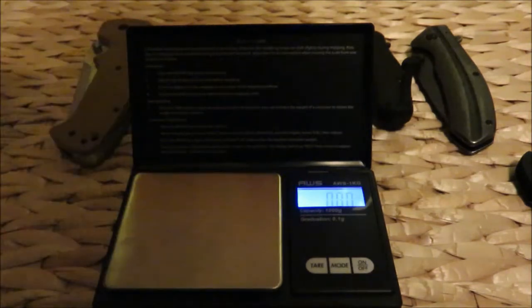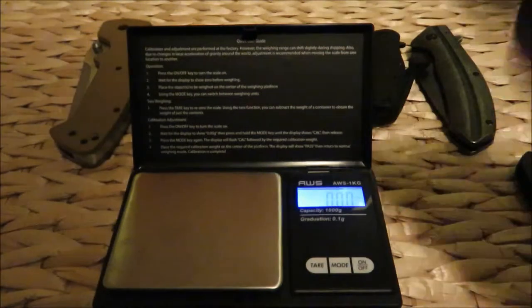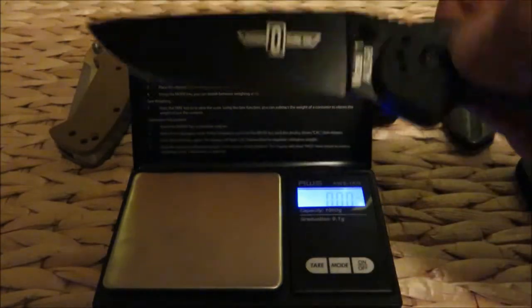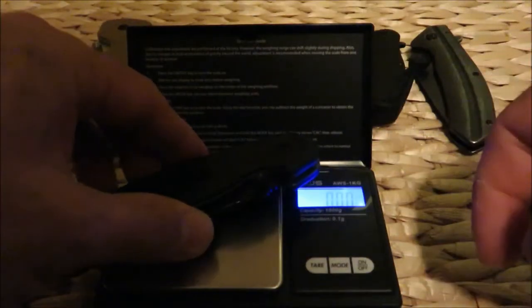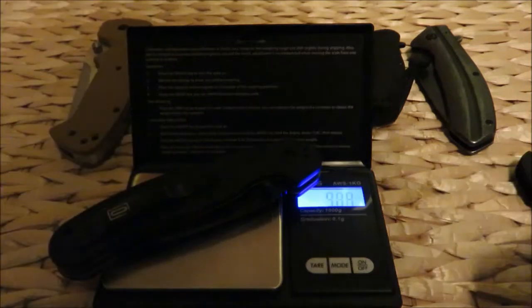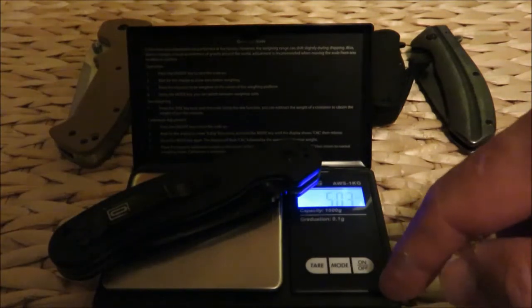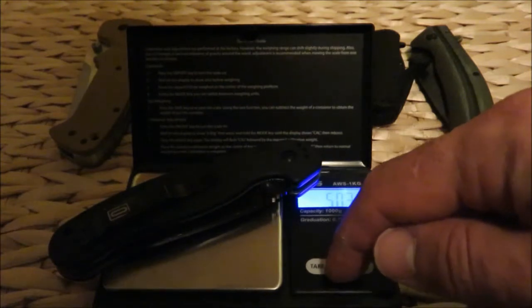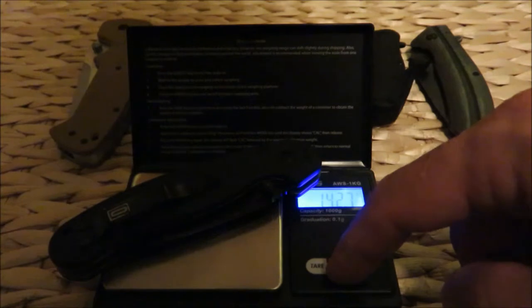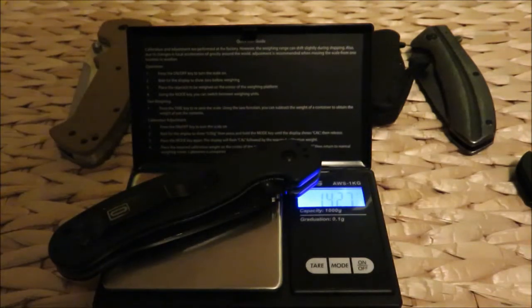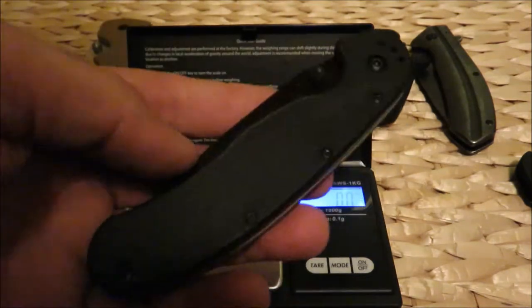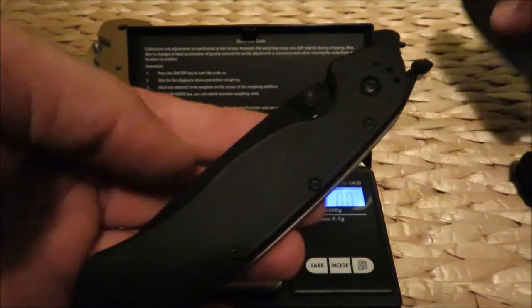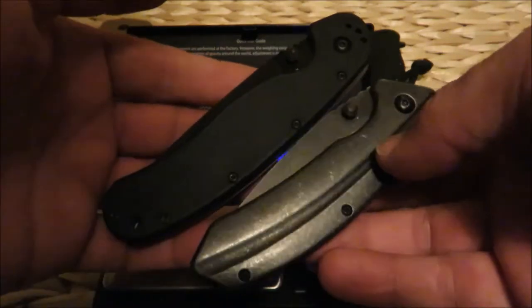Let's change it to ounces - this is grains, here we go - 7.19 ounces. That's the heaviest one we have so far. Now let's look at the all-famous Ontario Rat 1. 5.04 ounces. Let's change it to grams again - not carats, grams - 142.7. So this big Rat 1 weighs less than the Kershaw Filter.